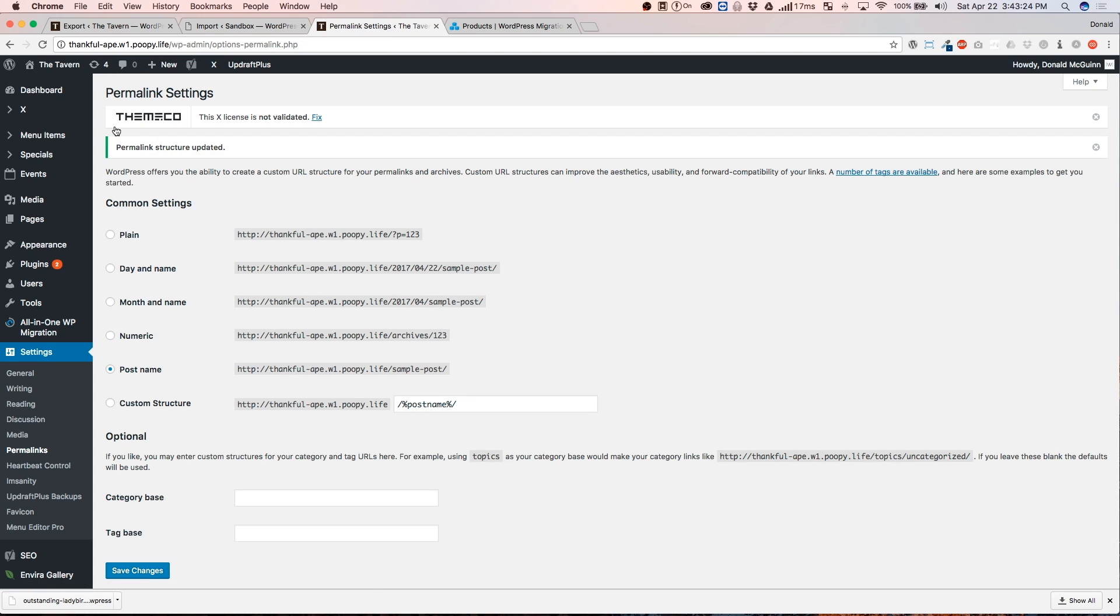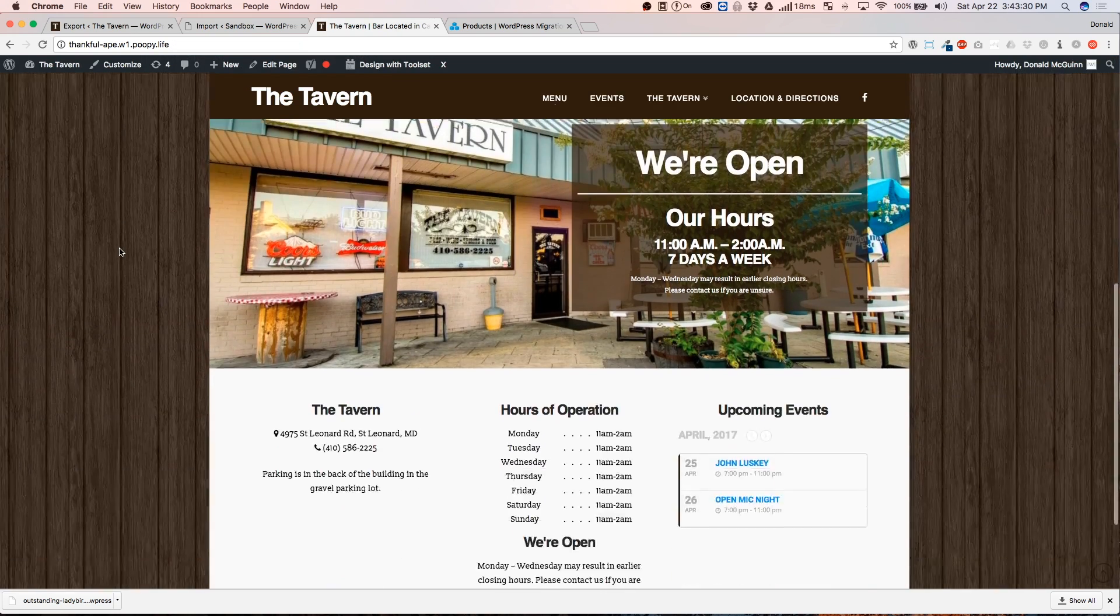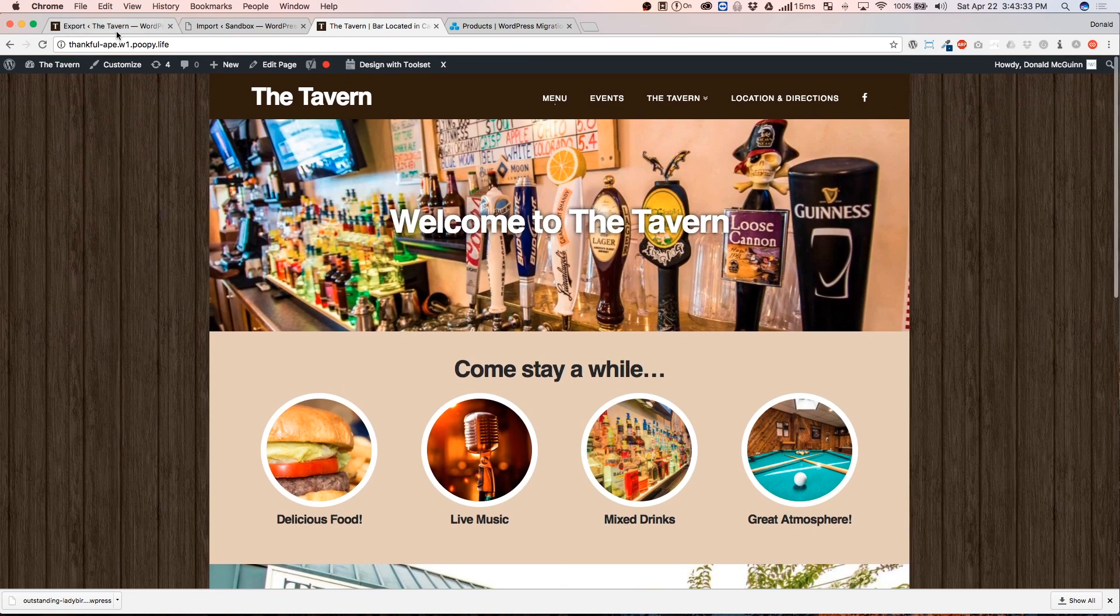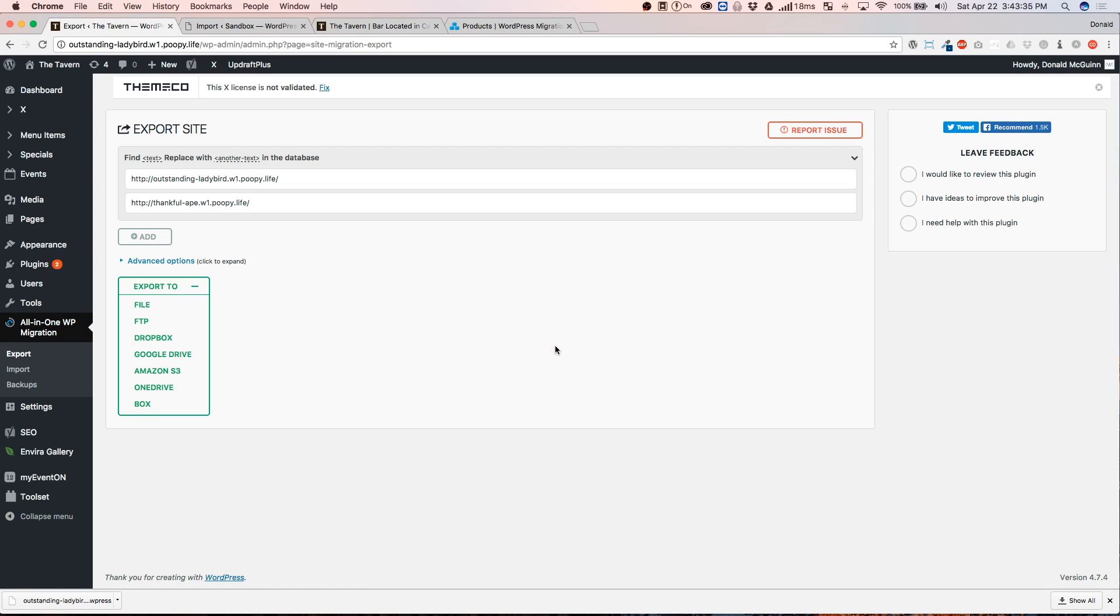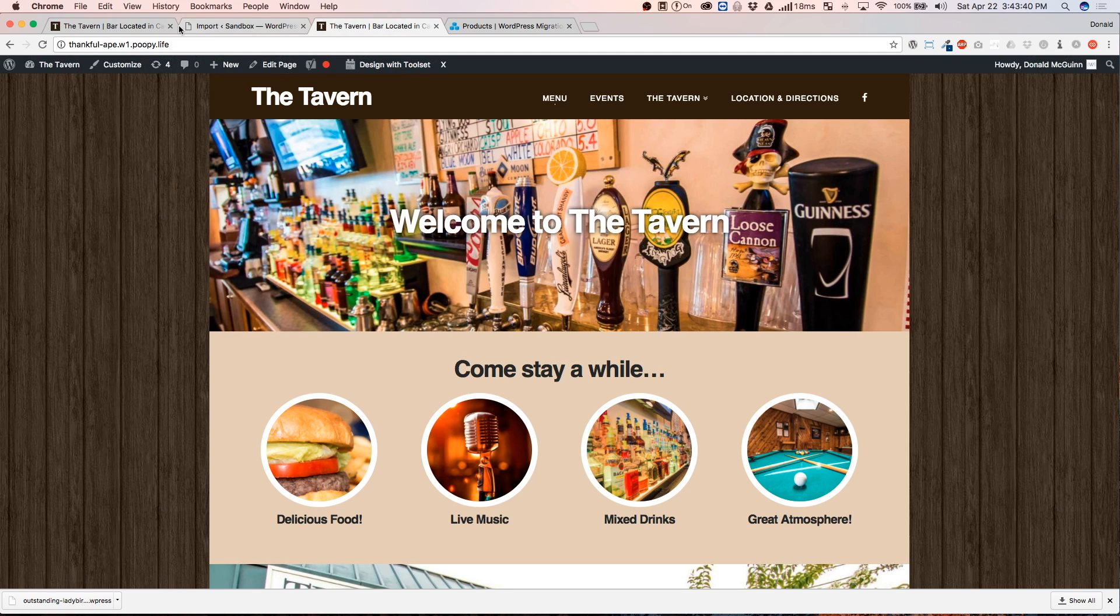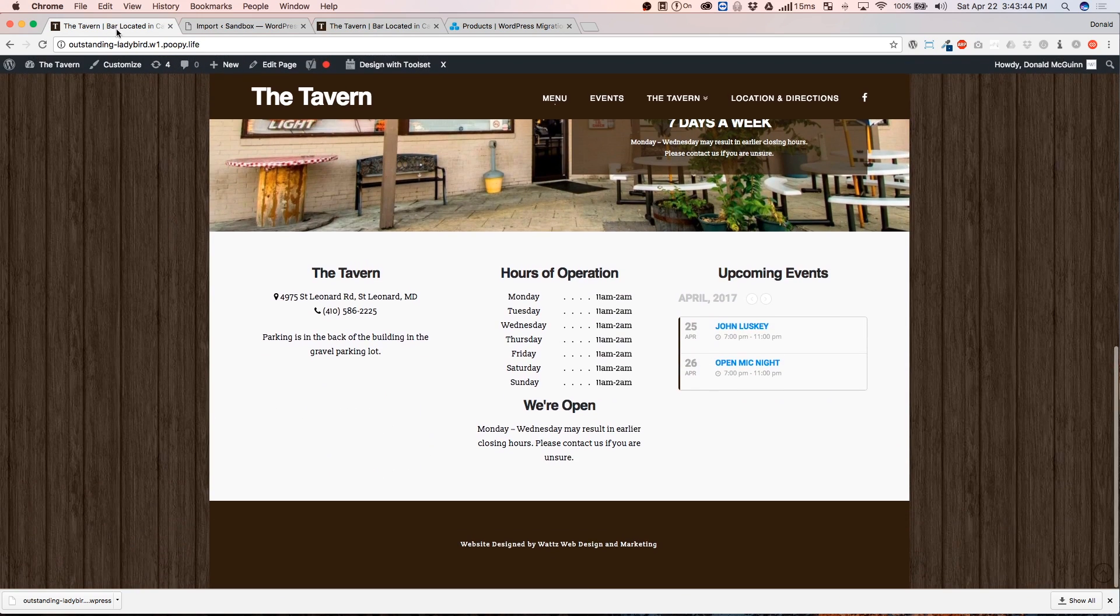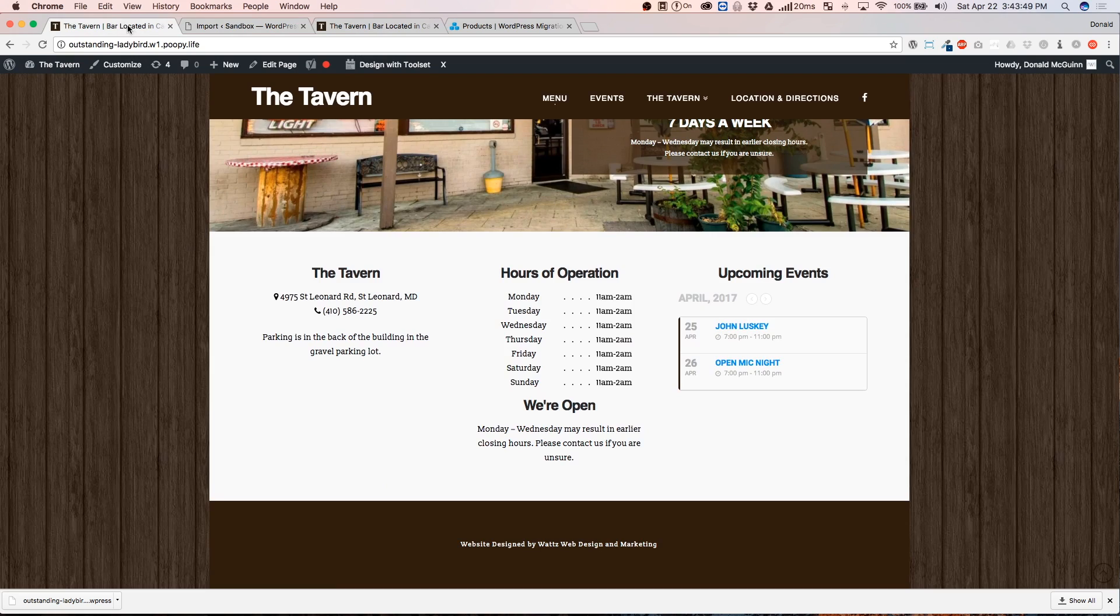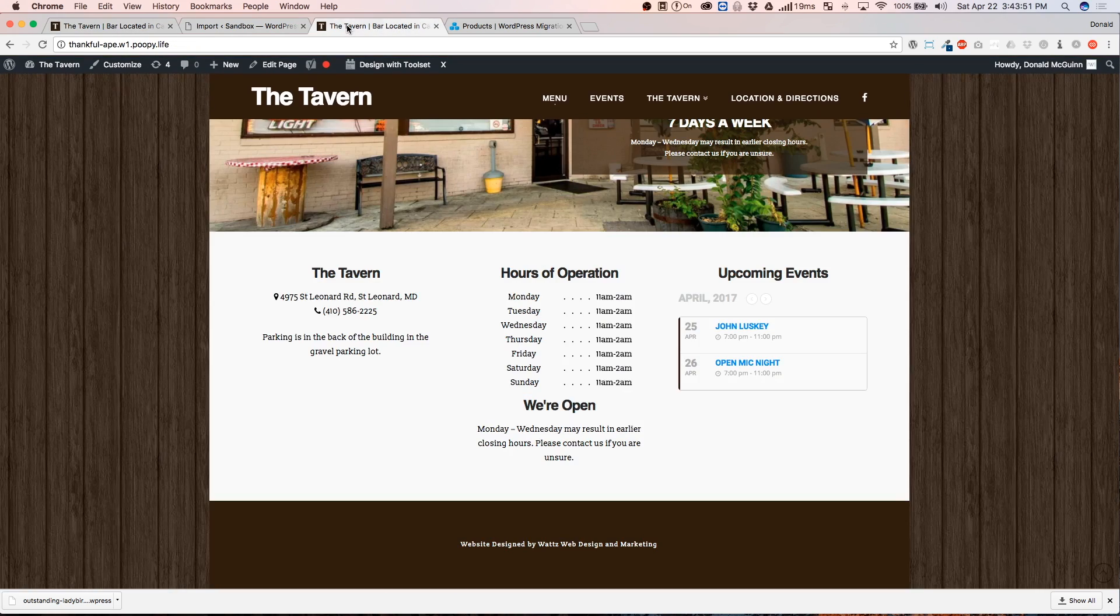Alright. Let's go and view the front end of our live website. And as you can see, everything has migrated over successfully. You cannot tell the difference between the two sites, except for the domain name. Everything is the same. There's nothing different. That's what I call a successful transfer between two sites.